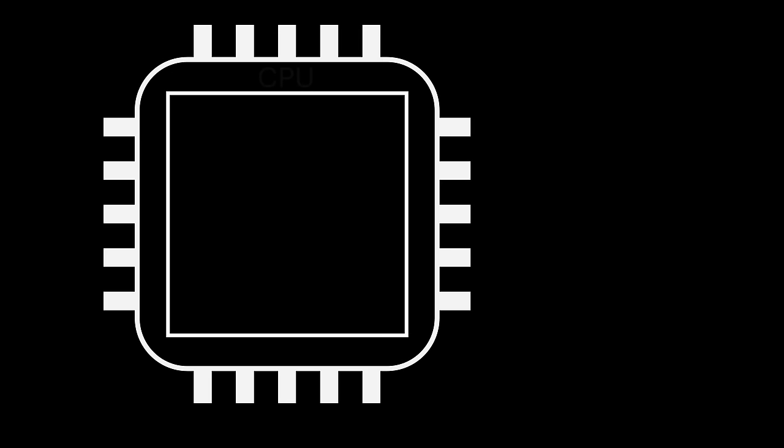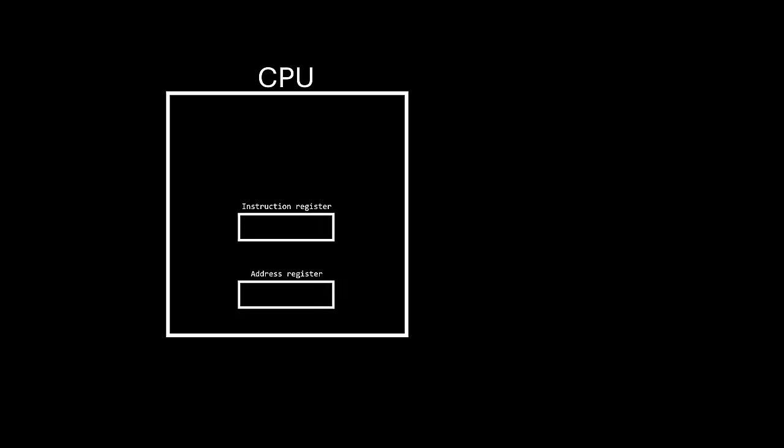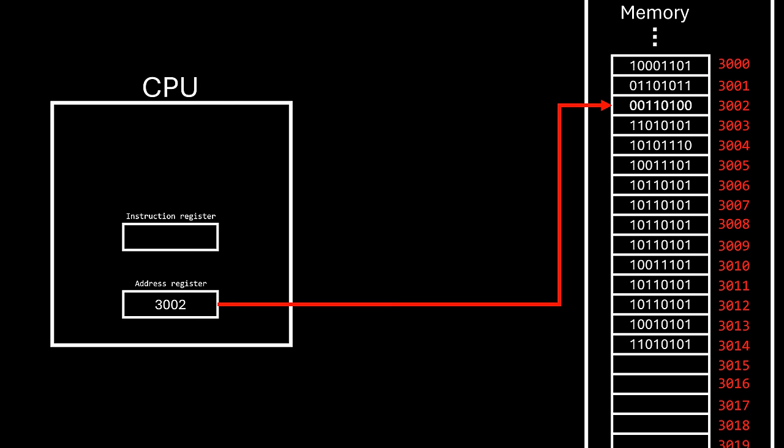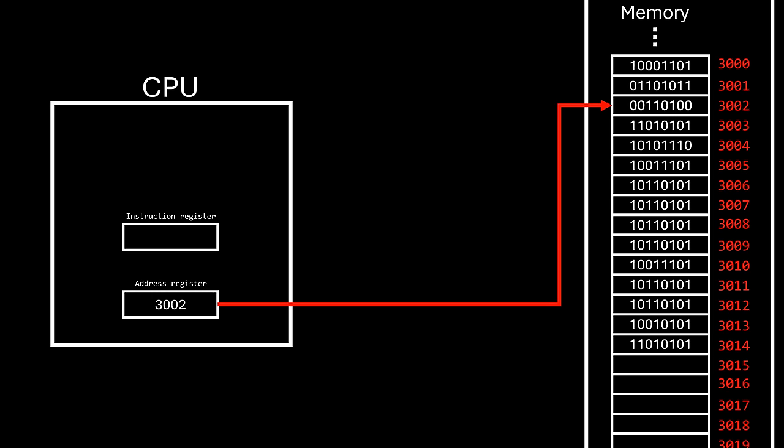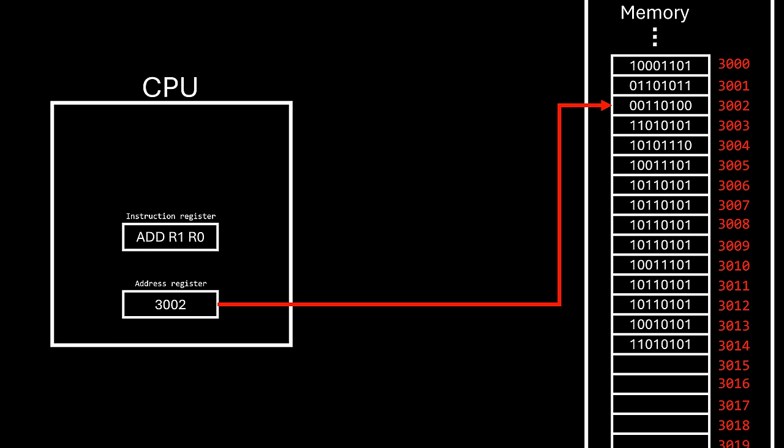And now, back to the video. Inside the CPU, there are special registers like the instruction register and the address register. The address register holds the memory location of the next instruction the CPU will execute. When the CPU is ready for the next instruction, it fetches this value and copies it to the instruction register.